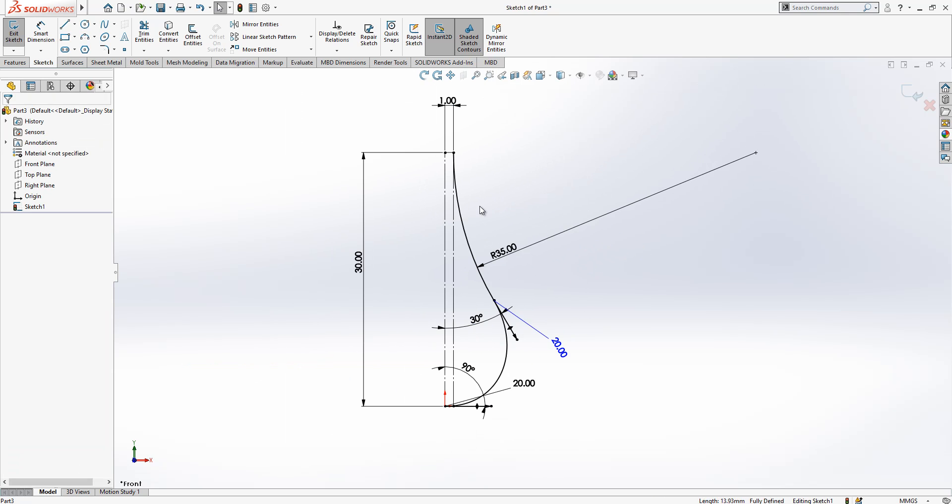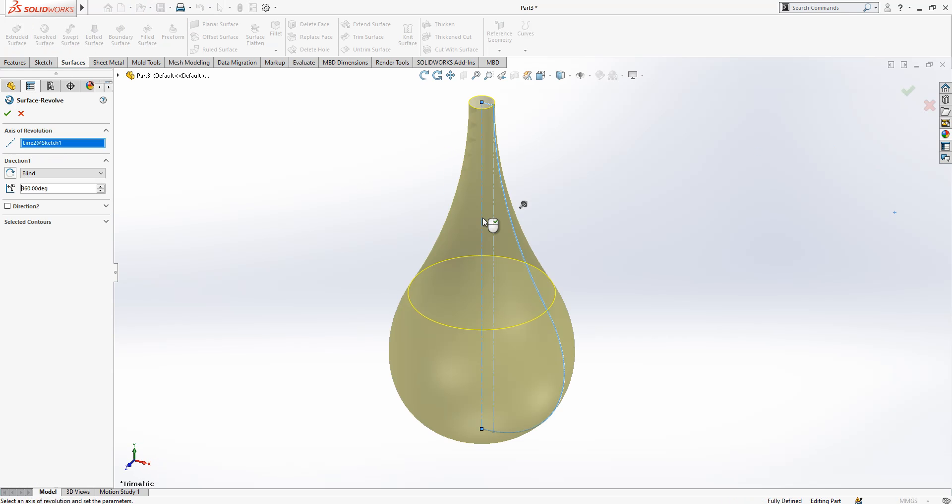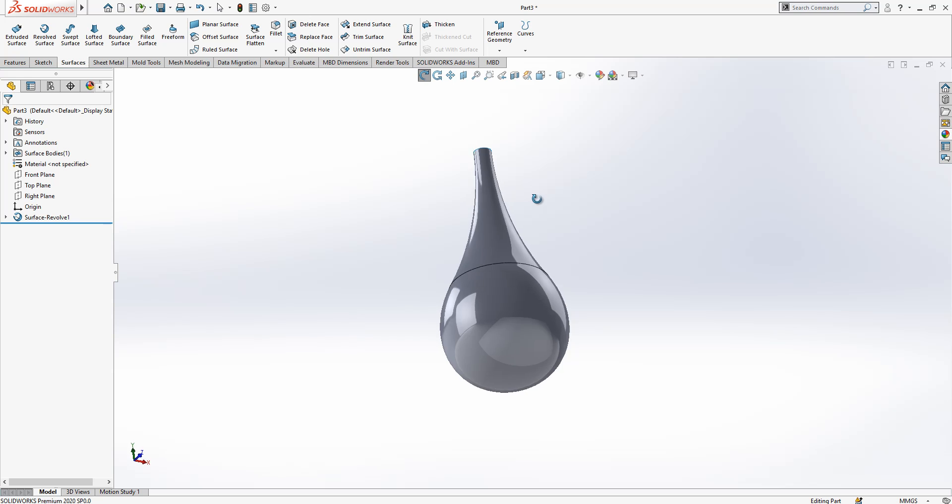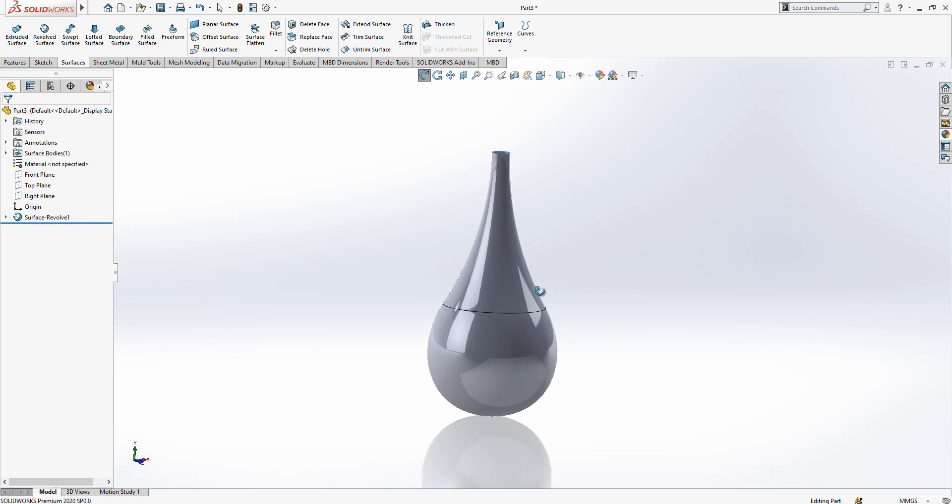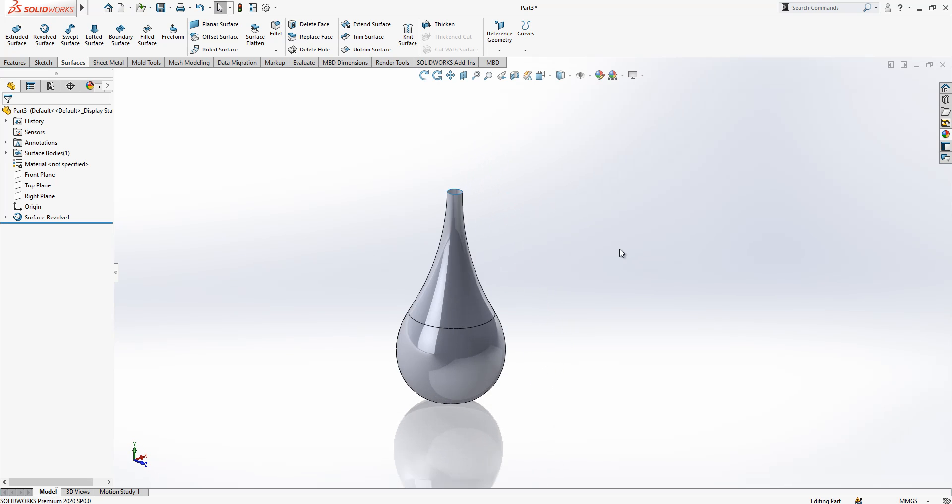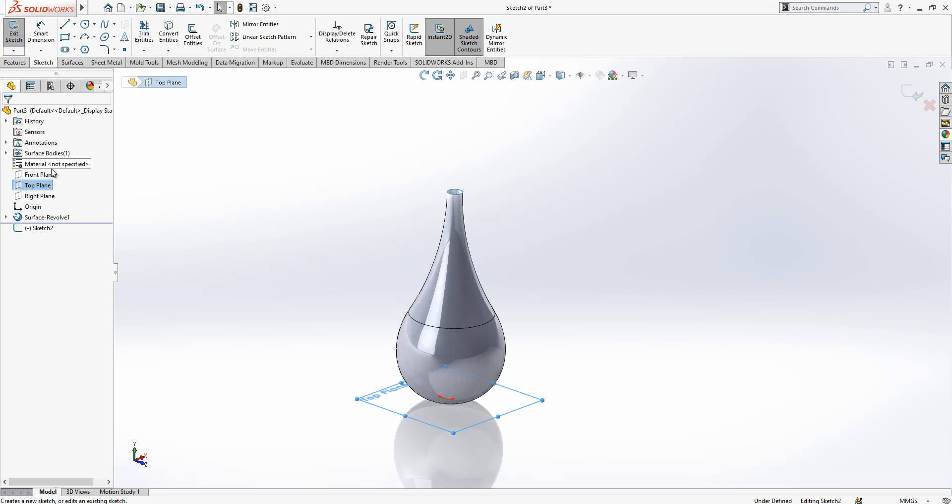Everything is okay now. Then we can go to next step which is a revolved surface. We make the revolved surface here and we have got a surface body as shown on the screen.